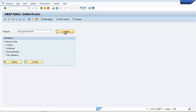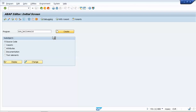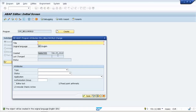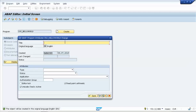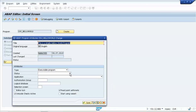I'll click Create. It's now asking for a title and description, so I'll write 'This is a simple Hello World program'. I'll set the type to Executable Program.